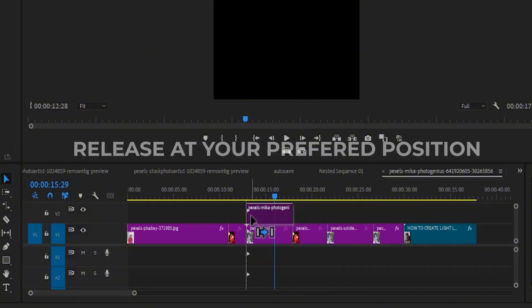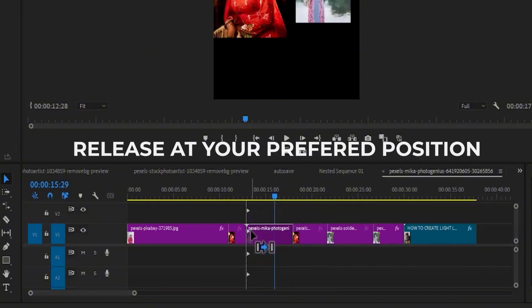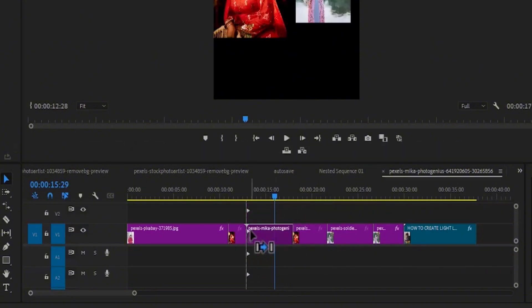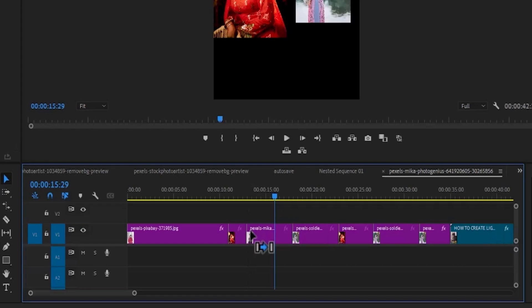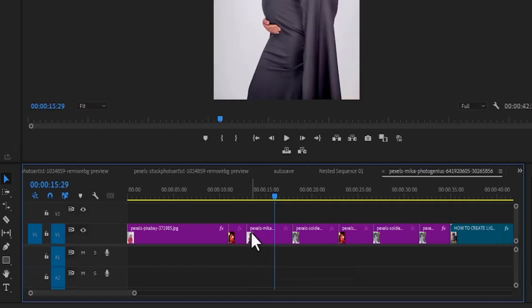All you need to do is release it directly where you're trying to place it, and it will automatically shift all the other clips without overwriting any one of them.